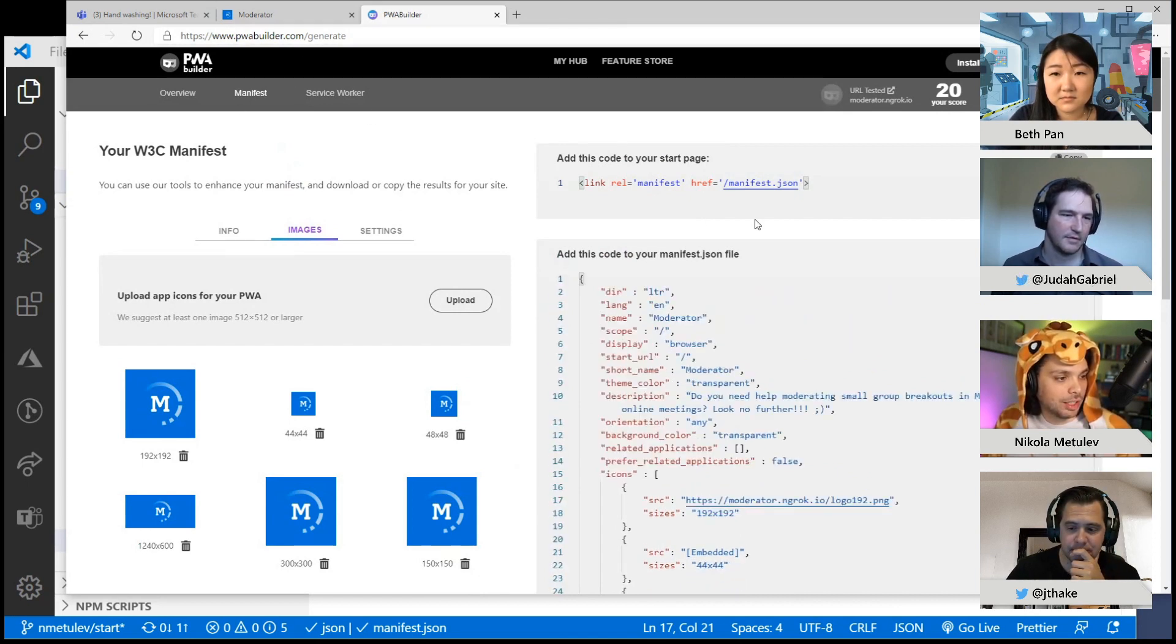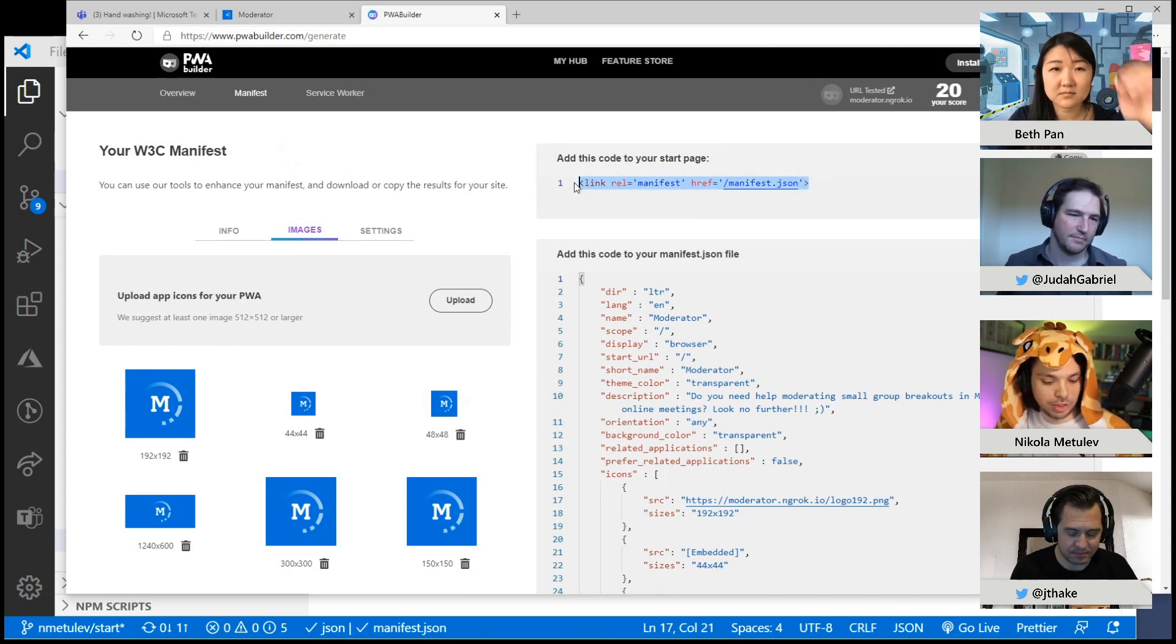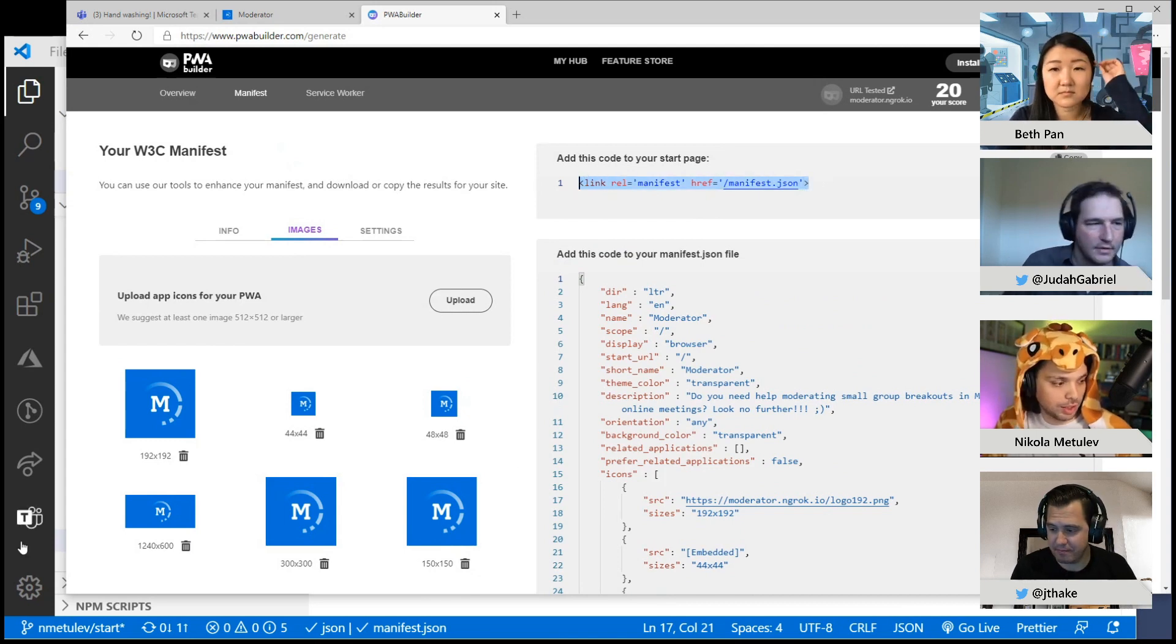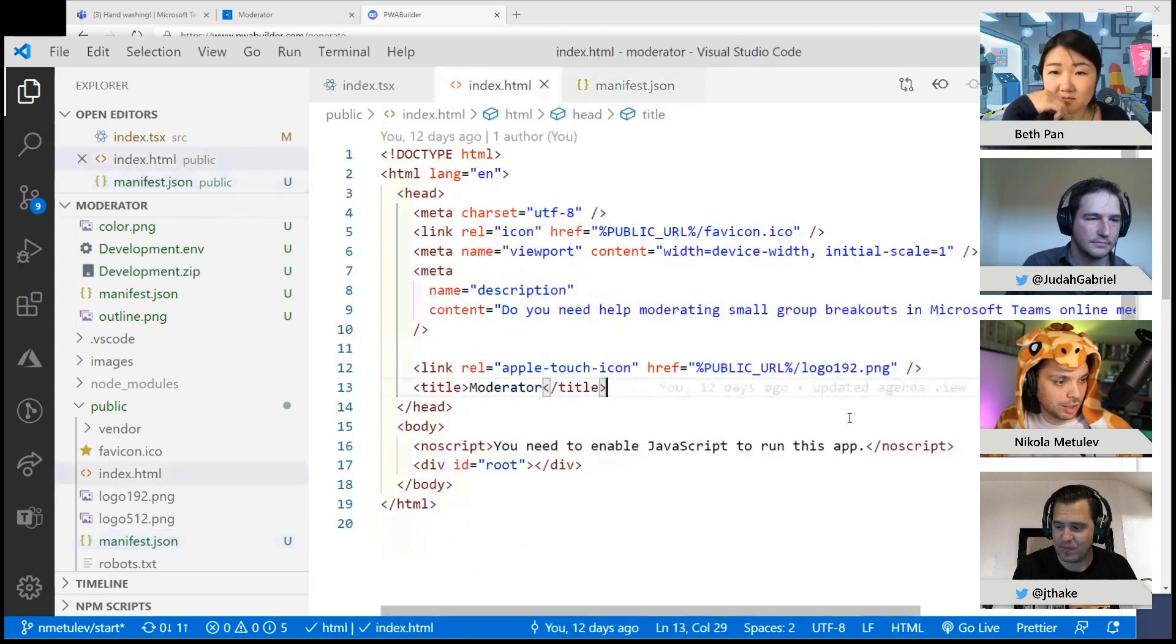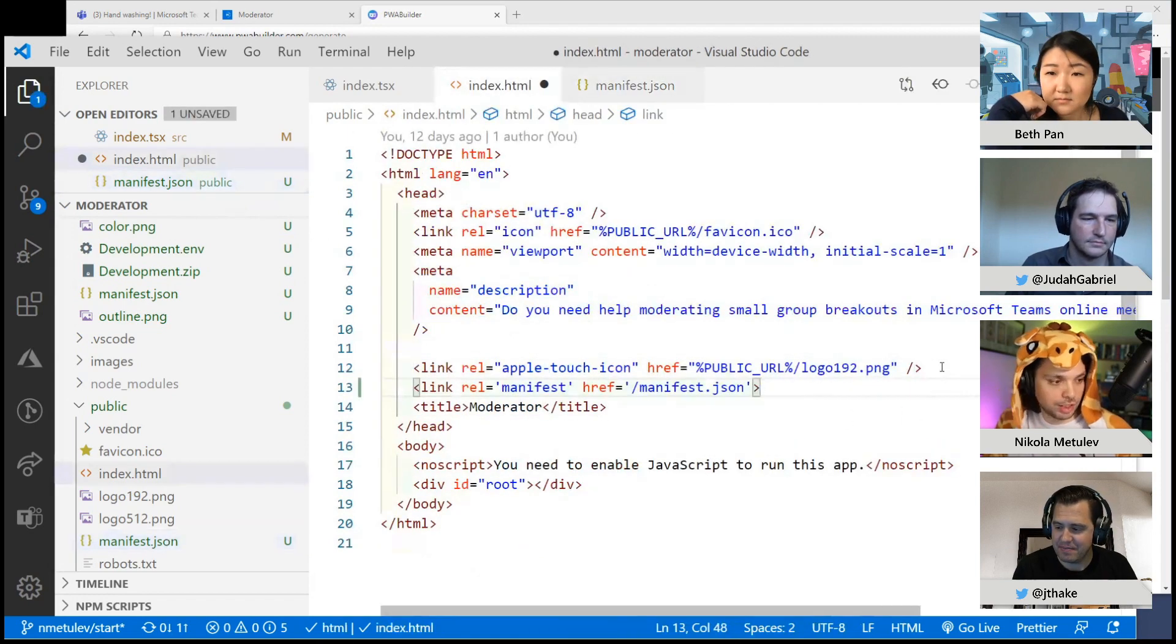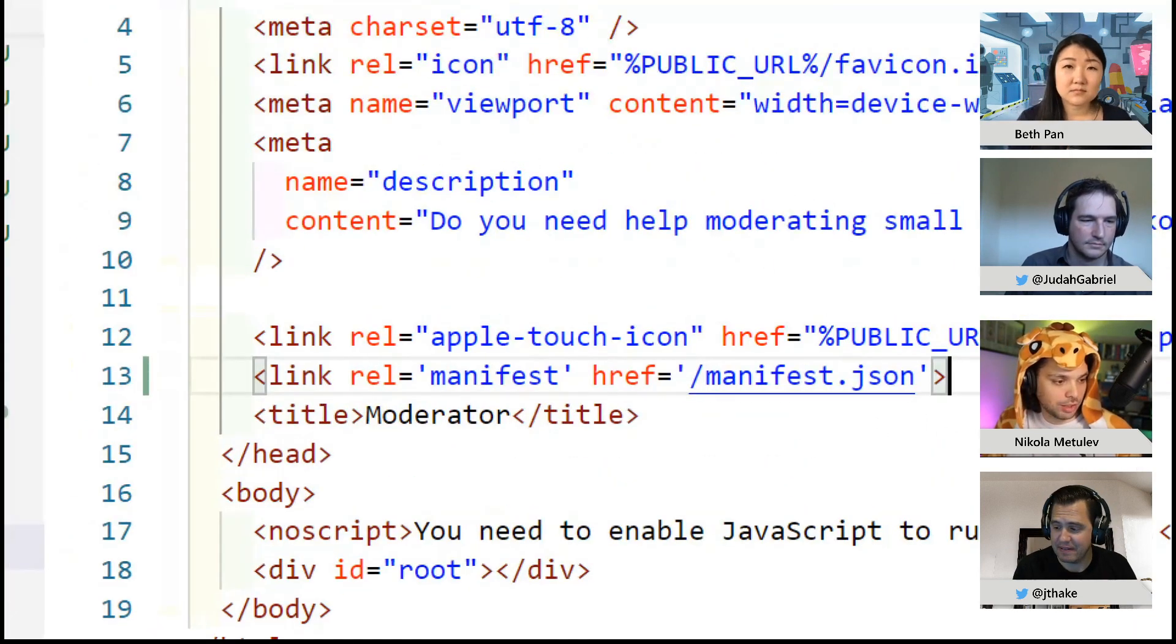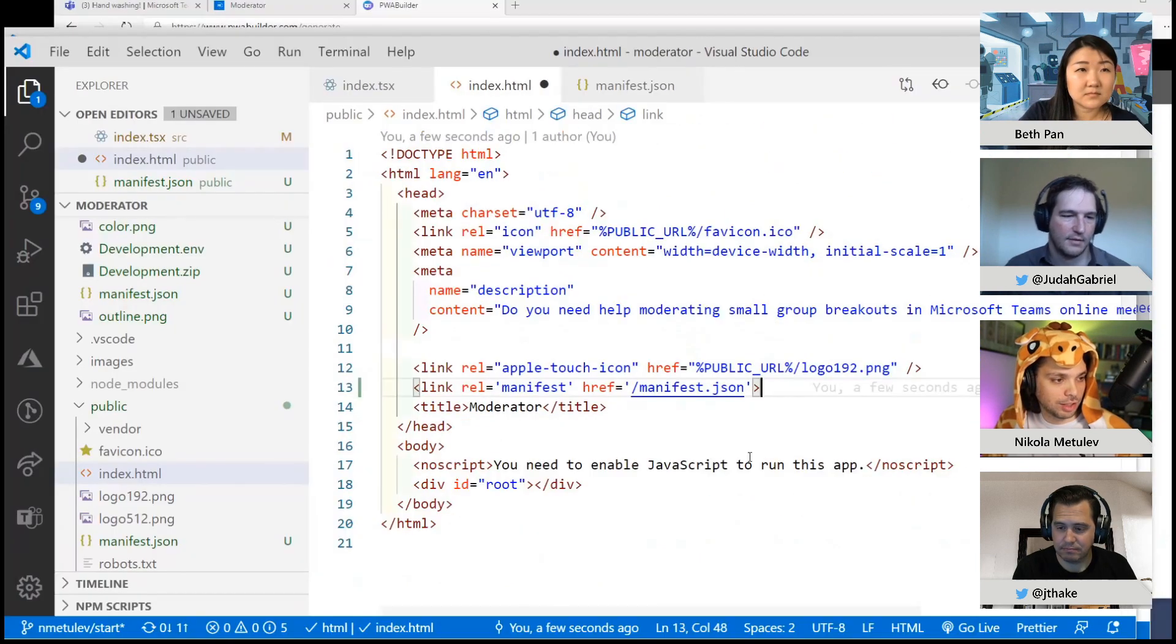Now that I've added this, I forgot to add this to my index page. So if I go to my index page, this link just says this is a manifest and this is where you can find it so the browser knows where it is.